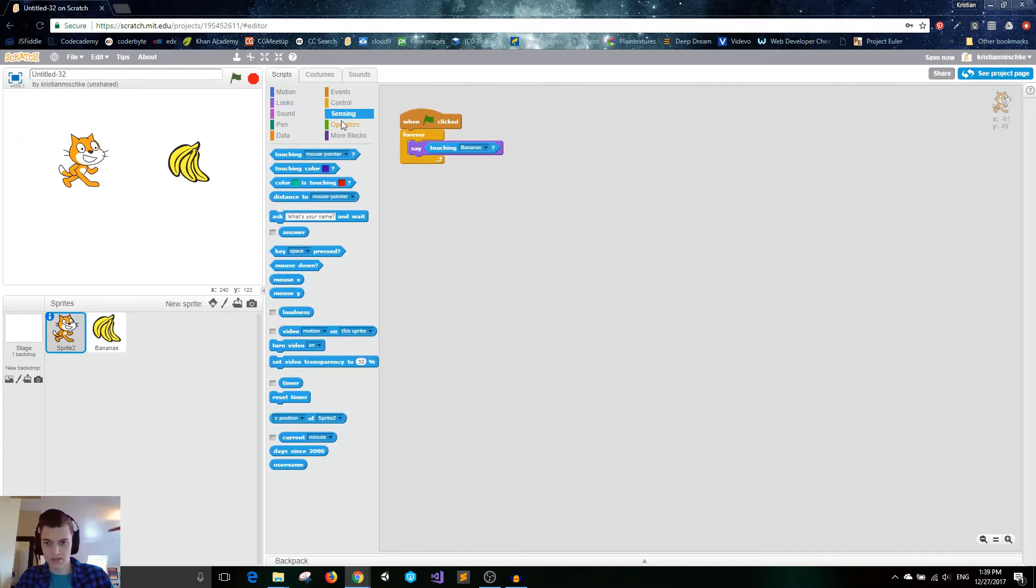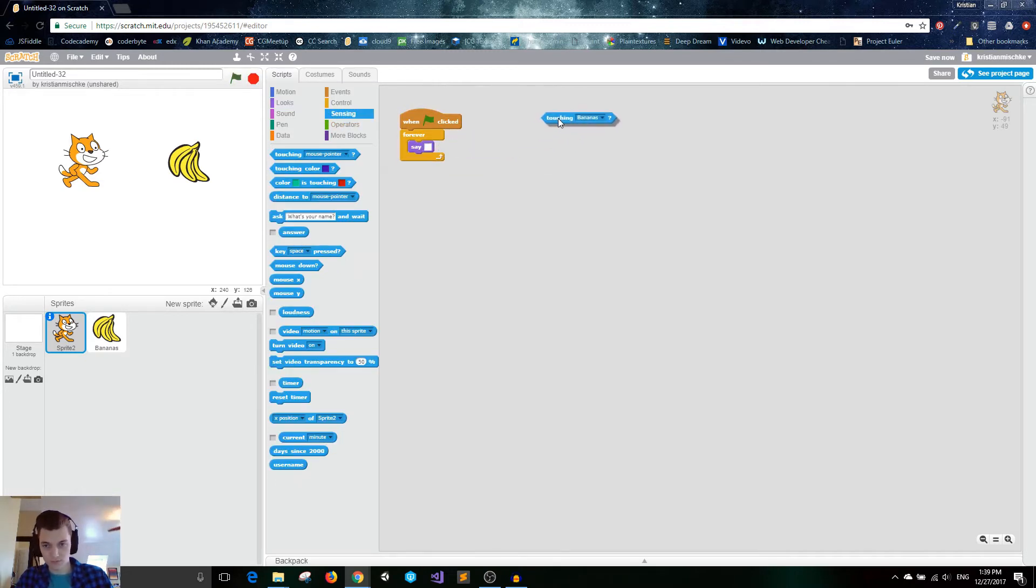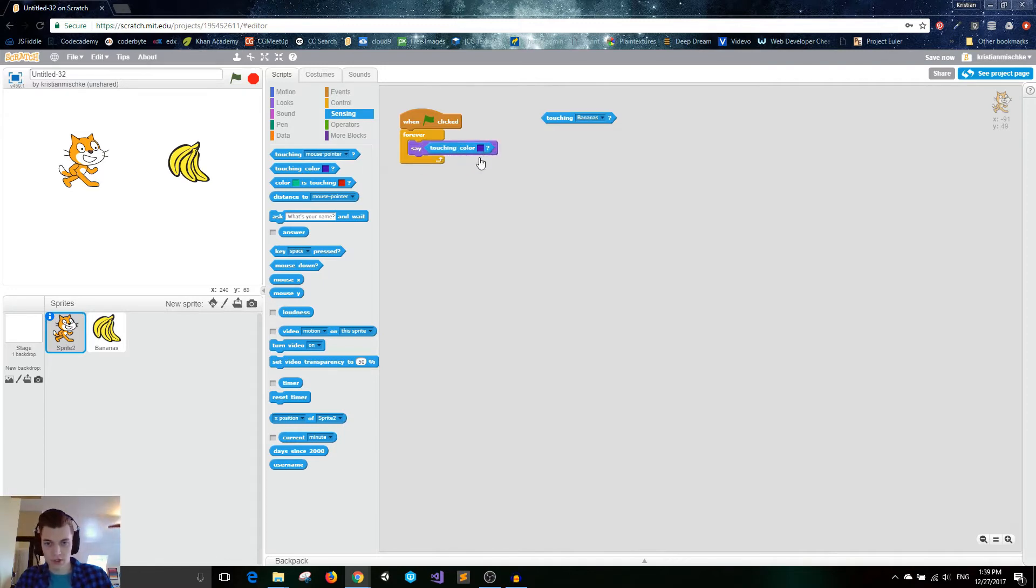All right, so that's how that sensing block works. That's the touching block. Next, we can have touching color. Now you can use this color picker and choose a color. For example, if we want to just touch the yellow color of the banana.